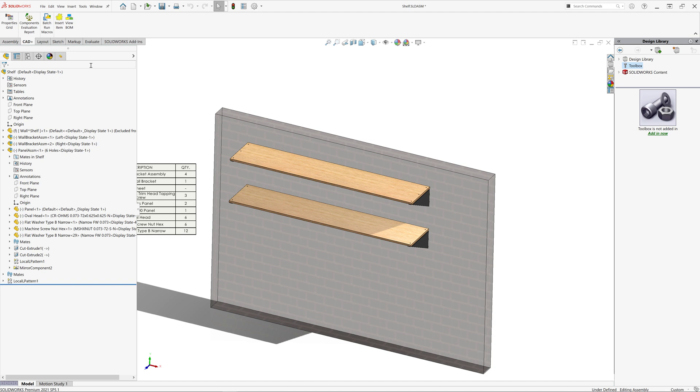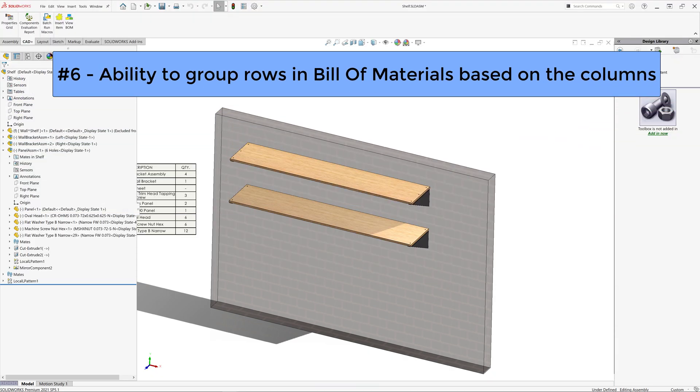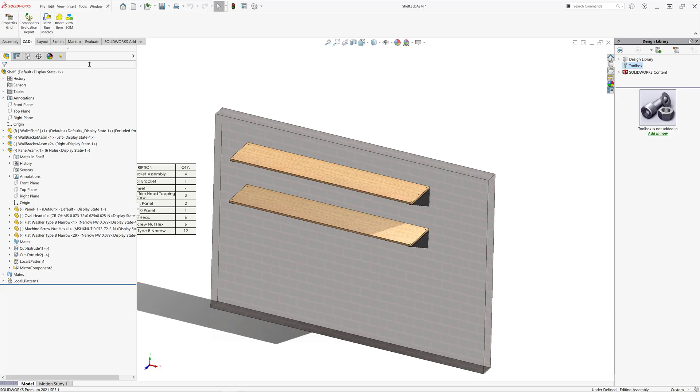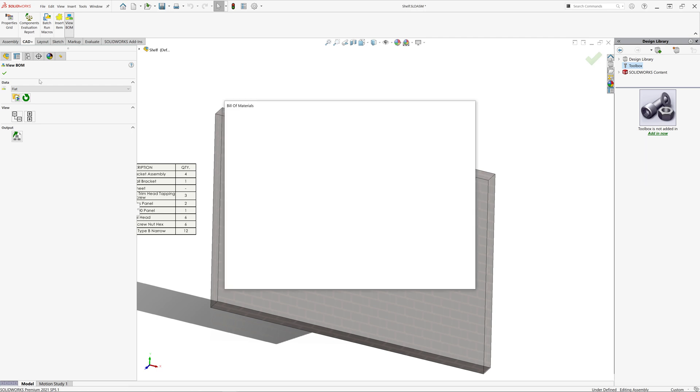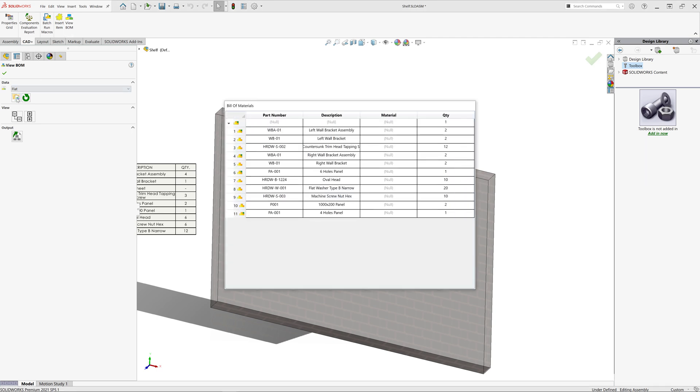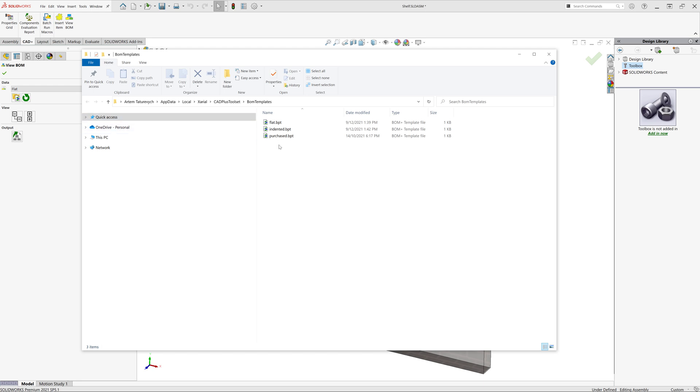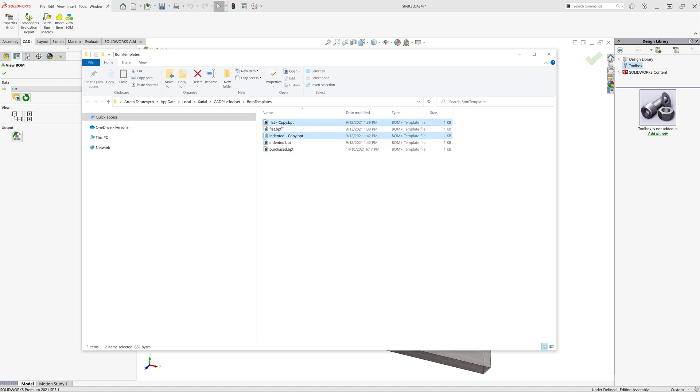BOM Plus addresses that issue in a different way. It allows you to group items based on the column values. Let me create a couple of new templates, which are going to group our BOM items based on the value of part number property. So first, I need to activate BrowseTemplateFolder command, which will open the folder in Windows File Explorer, which has all of my templates. I'm just going to make a copy of flat and indented BOM. I'm going to rename this to flat grouped and indented grouped.